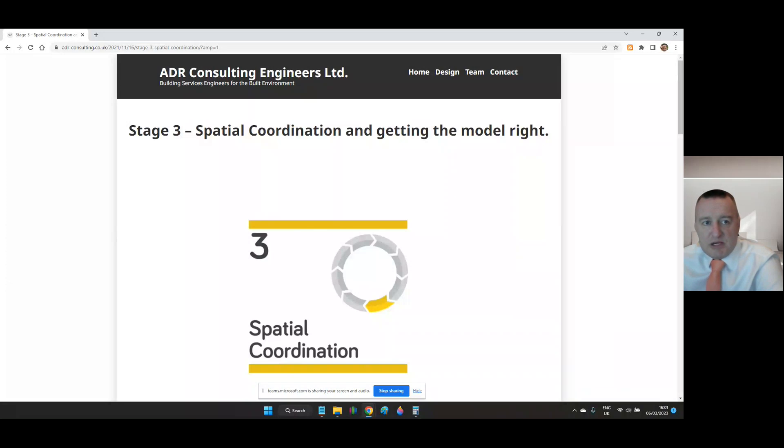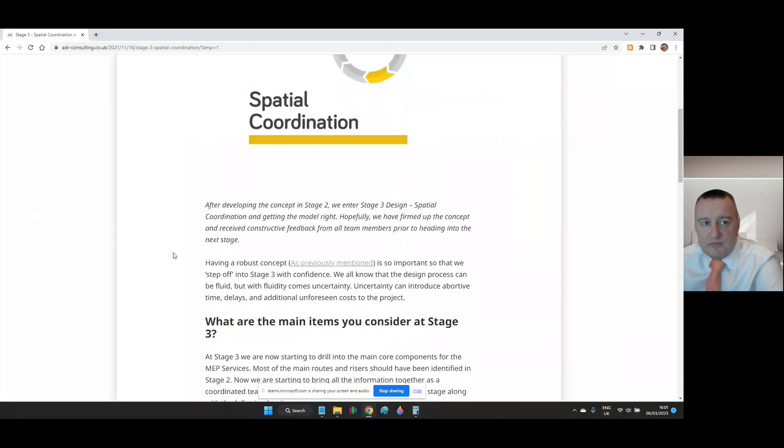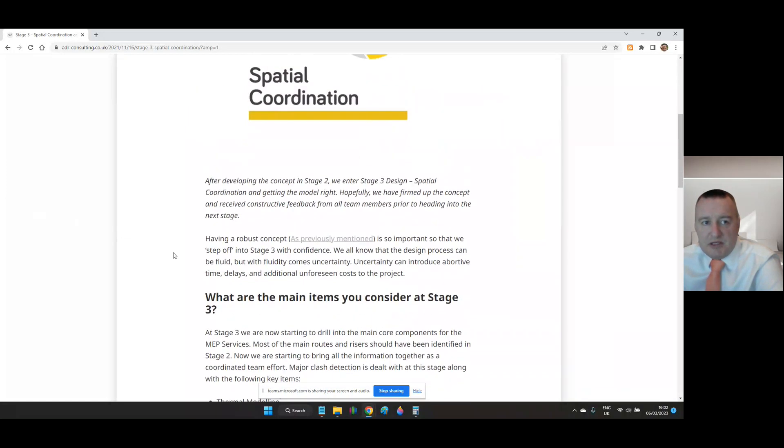Stage three, spatial coordination and getting the model right. After developing the concept in stage two we enter into stage three design, spatial coordination and getting the theoretical model right.